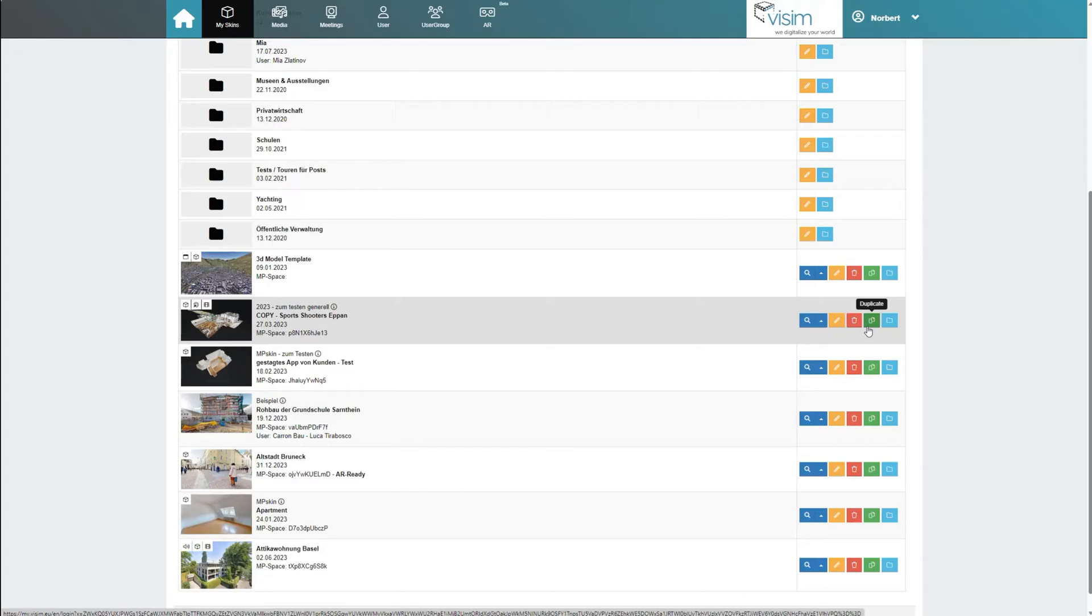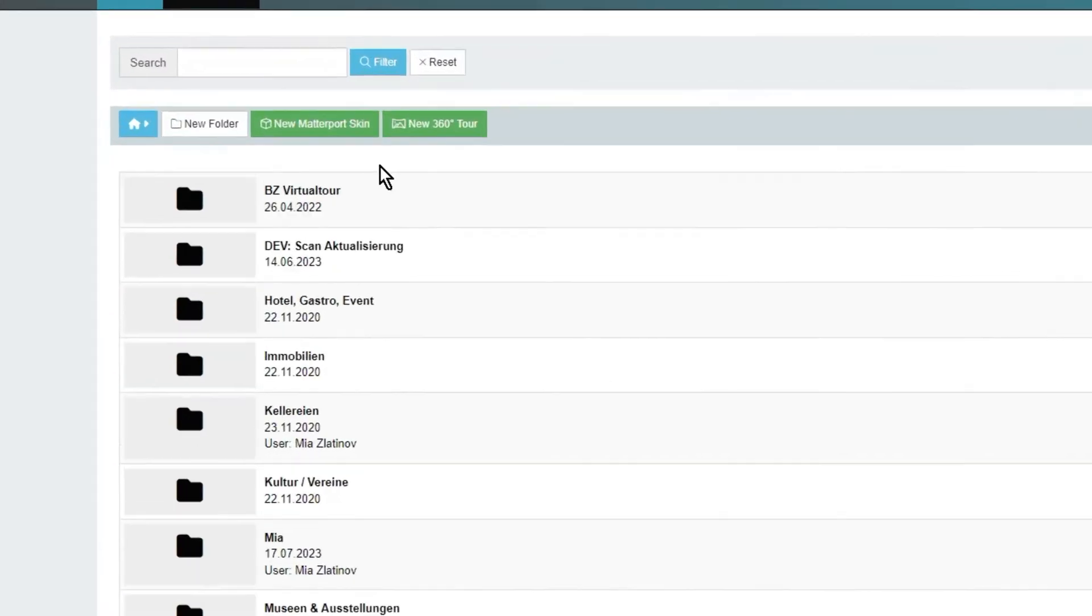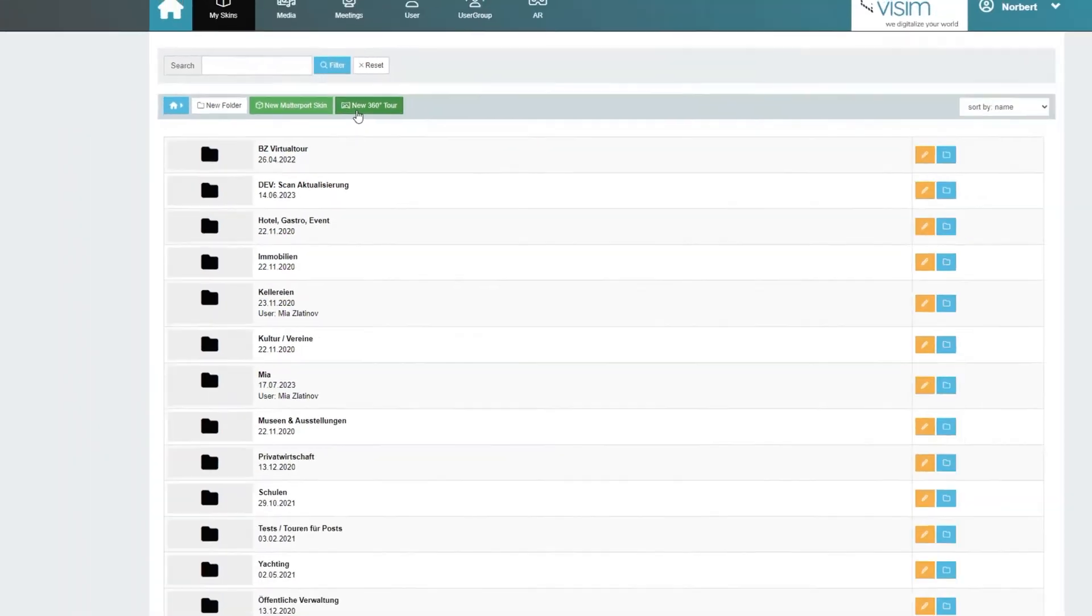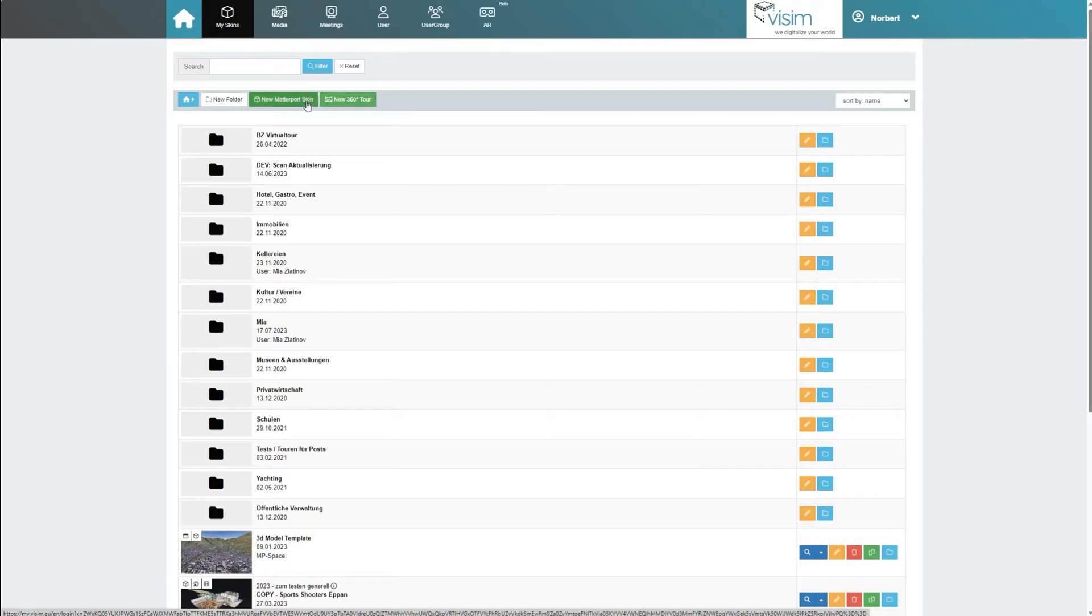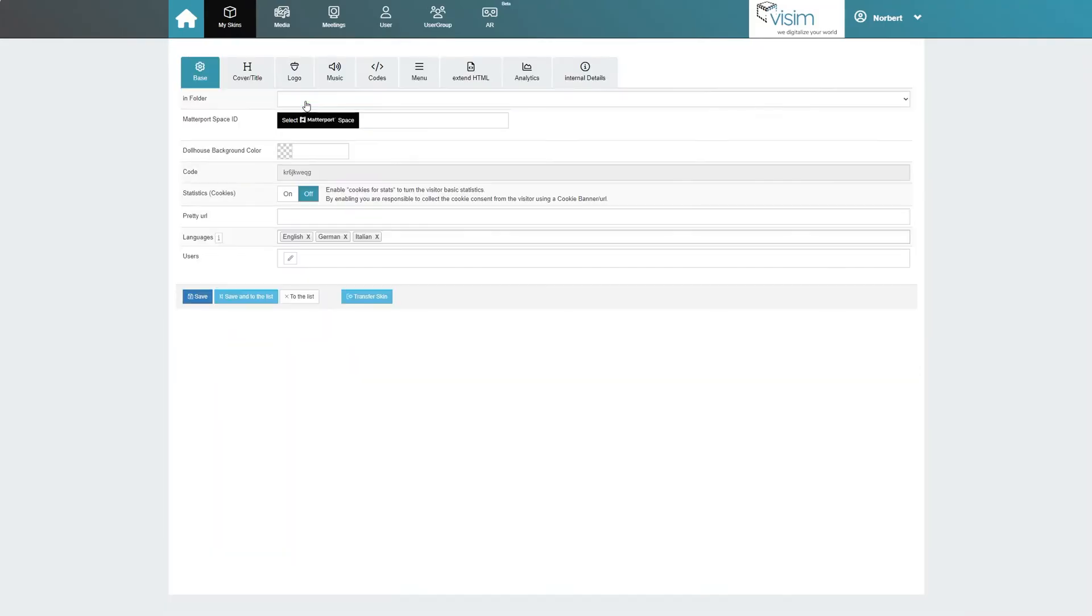We have two options for creating a new skin: new Matterport skin and new 360 tour. With new 360 tour we can create simple 360 degree tours without a Matterport space ID. For more information, check out our panorama tutorial. With new Matterport skin we create a regular Matterport skin. Let's give it a try.